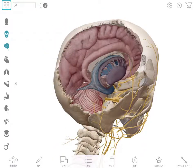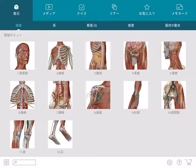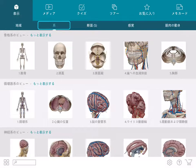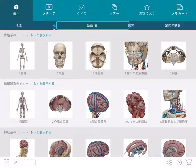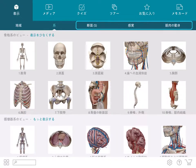You can also choose to browse quick views by region, system, or category on the main menu.